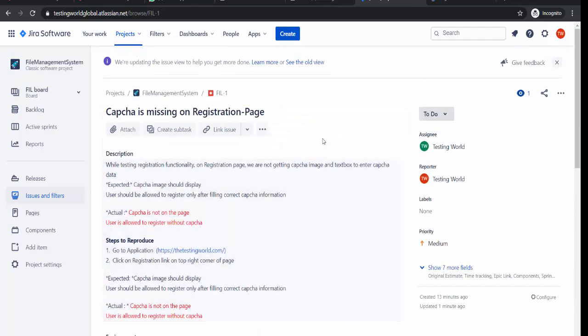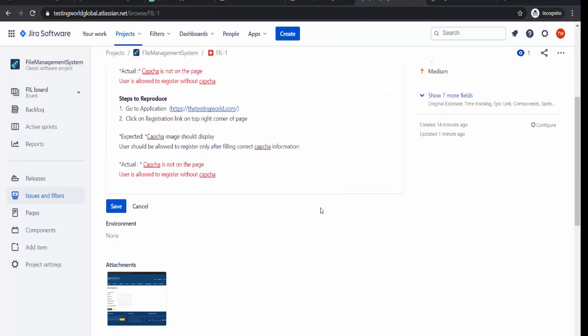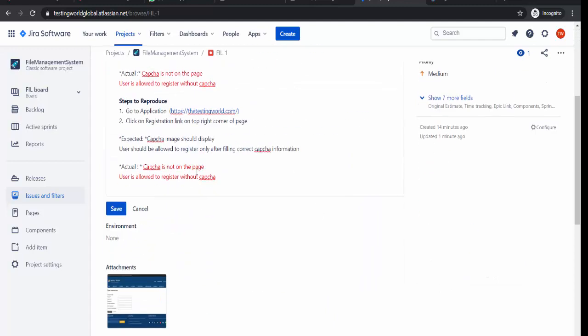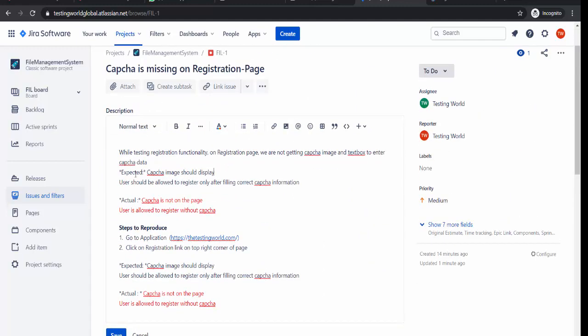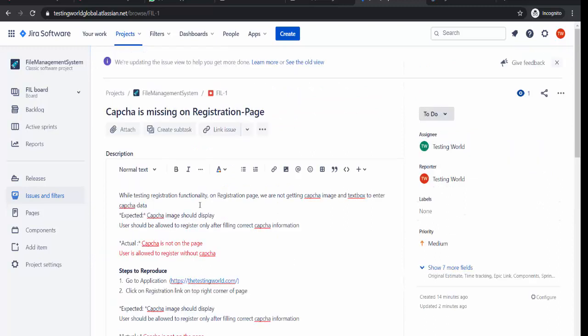So that is the way we can open any defect and make changes. But always remember when you make change, so if I change here in the description, after making change just click on the save button. It will just save it. One more thing I want to show you.